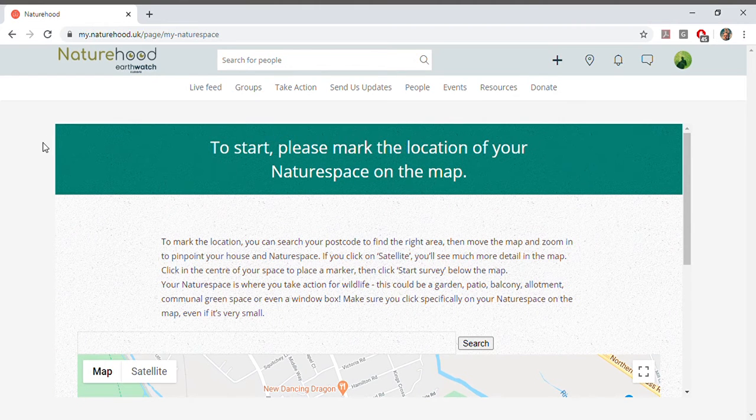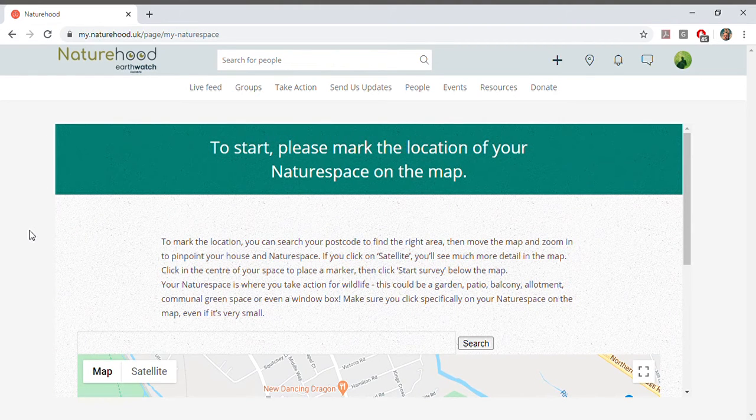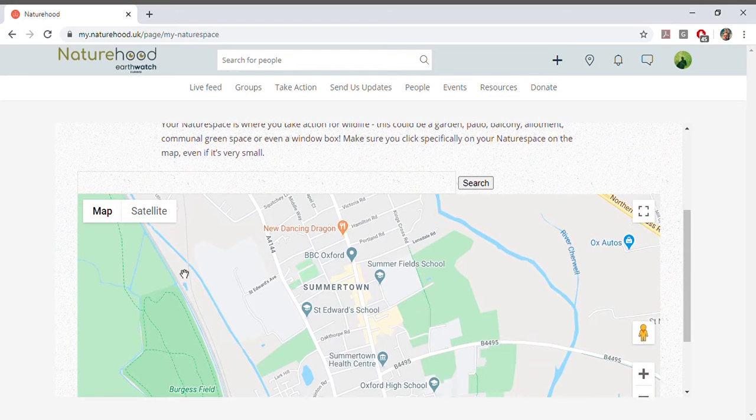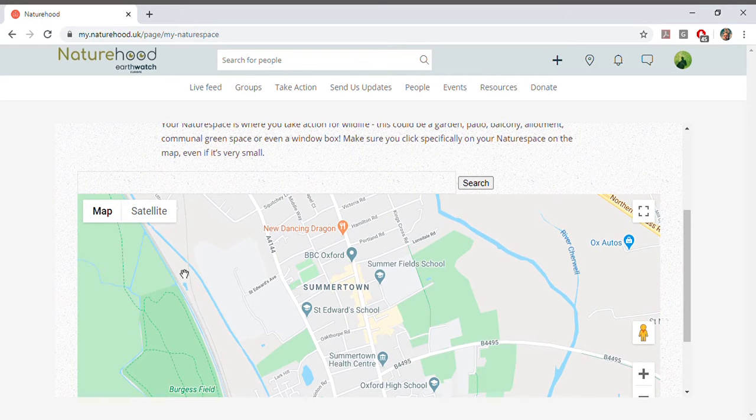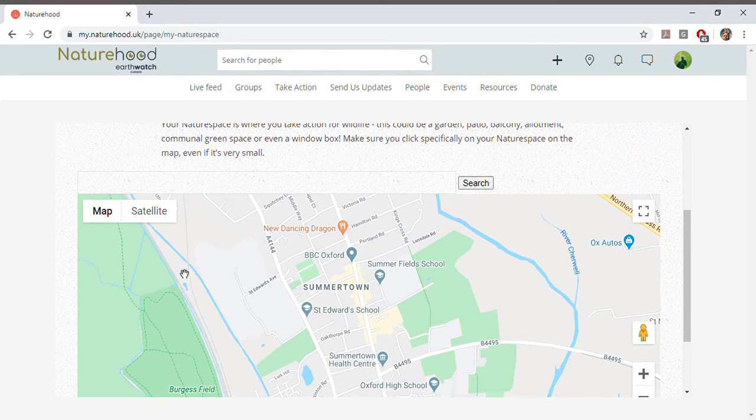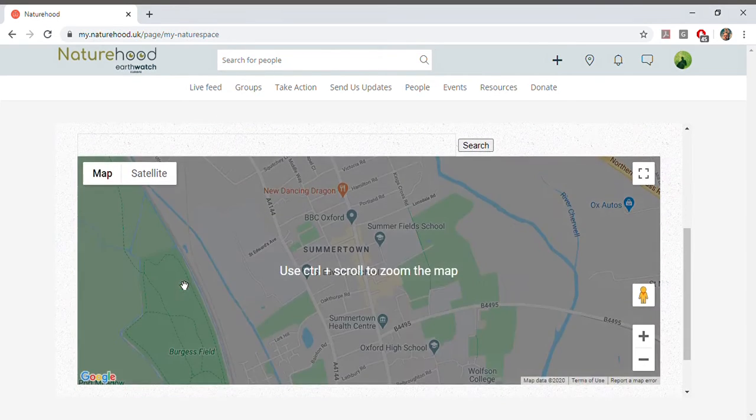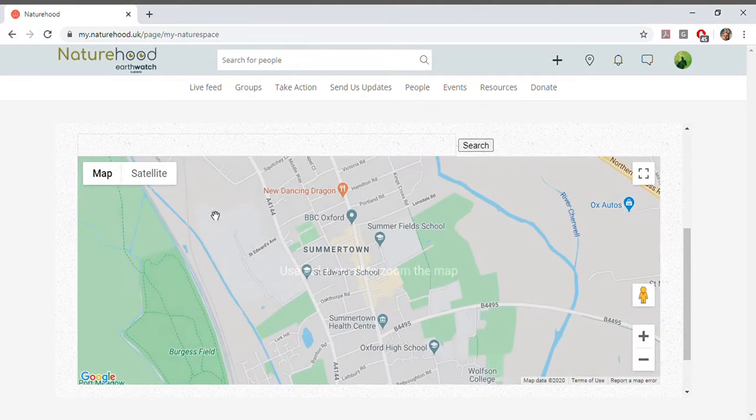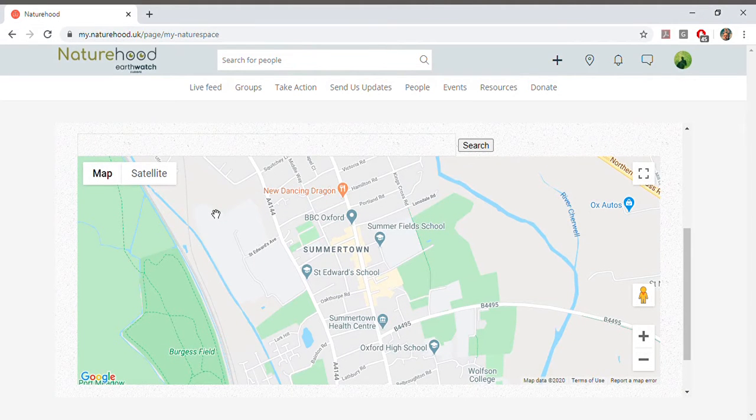One of the first things we ask you to complete is the Me and My Nature Space survey. This gives a starting point to work from and you'll be able to see how your nature space changes when you and your community start working together to take positive action.